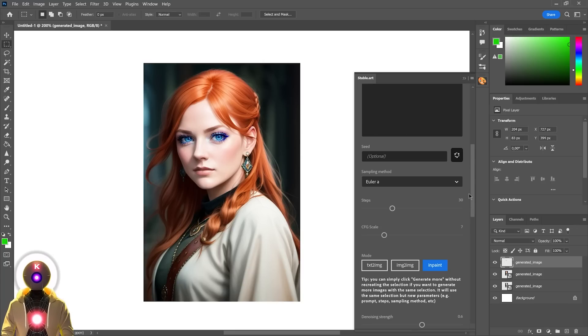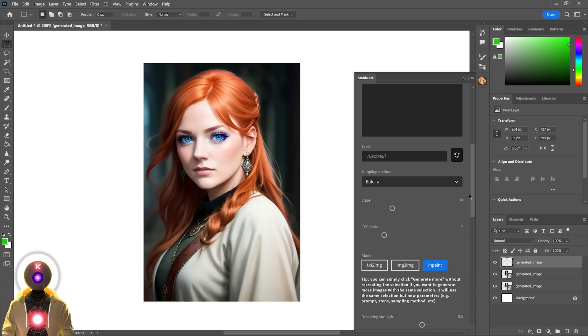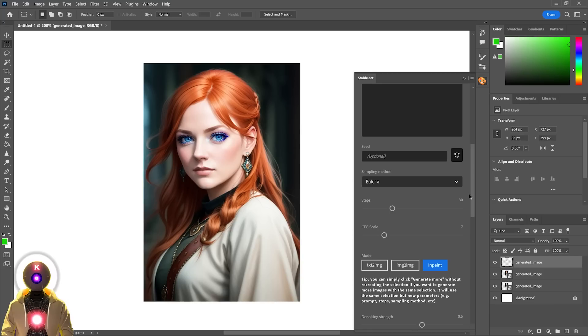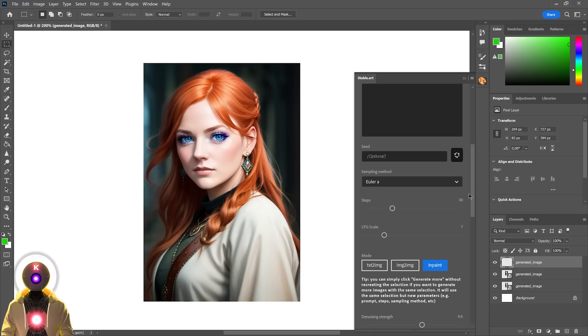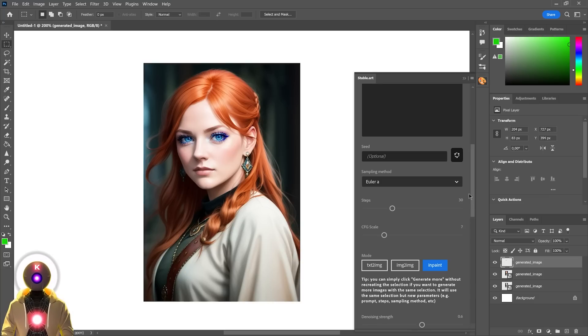Now, unfortunately, as of right now, this tool does not support outpainting, which is definitely a feature that you need for the plugin to be perfect. But it is apparently in the work, so just be patient. But I think that what we have right now is already a pretty good base to start creating amazing images with stable diffusion on Photoshop. And all of that for absolutely free. So that's pretty cool.